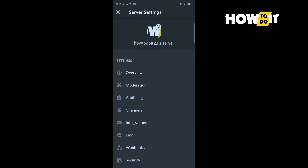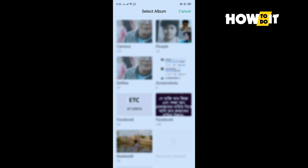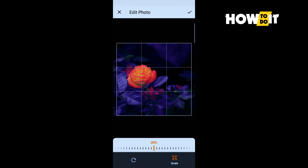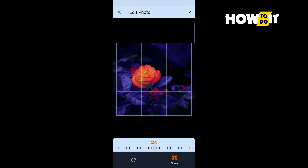Tap on the profile icon option and all you have to do is select the new profile photo. You can crop the photo from here and tap on Done.